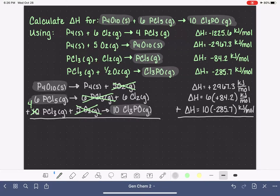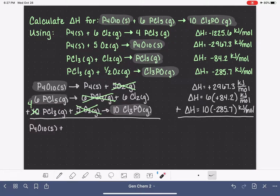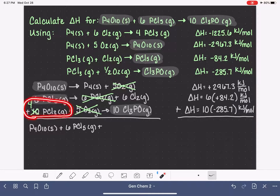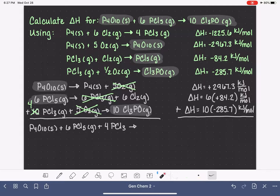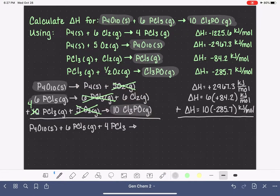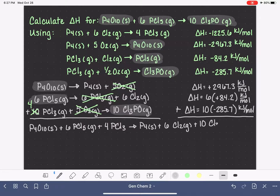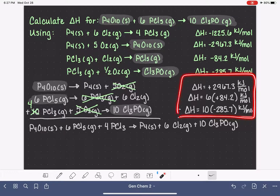Writing what we have so far: on the reactant side we have P4O10 solid, 6 PCl5 gas, and 4 PCl3 gas. On the product side we have P4 solid, 6 Cl2 gas, and 10 Cl3PO gas. The terms we want — P4O10, 6 PCl5, and 10 Cl3PO — are present, but P4 solid, 6 Cl2 gas, and 4 PCl3 are unwanted and need to be eliminated.